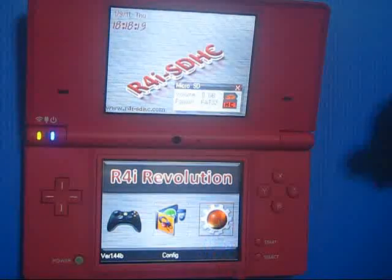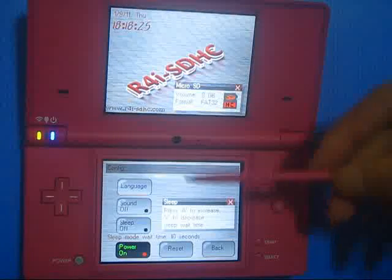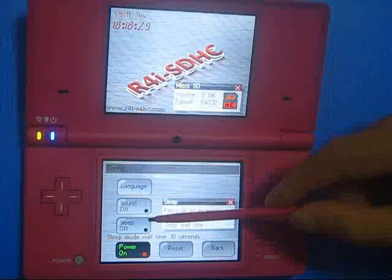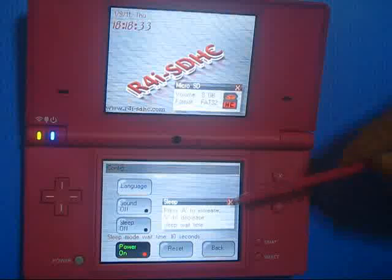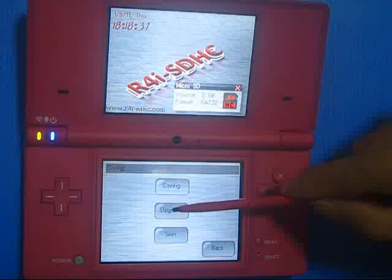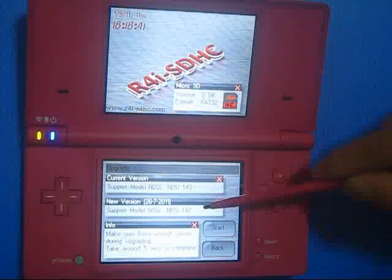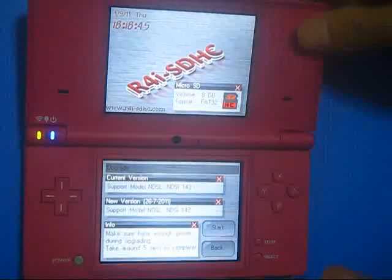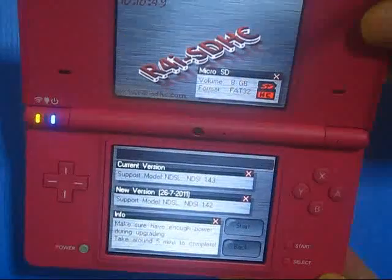Let's go to the config section. You can change settings like the language. This has now been updated for the DSi system version 1.43. Let's go back and update - this has been updated for DSi 1.43, and nothing else has changed.